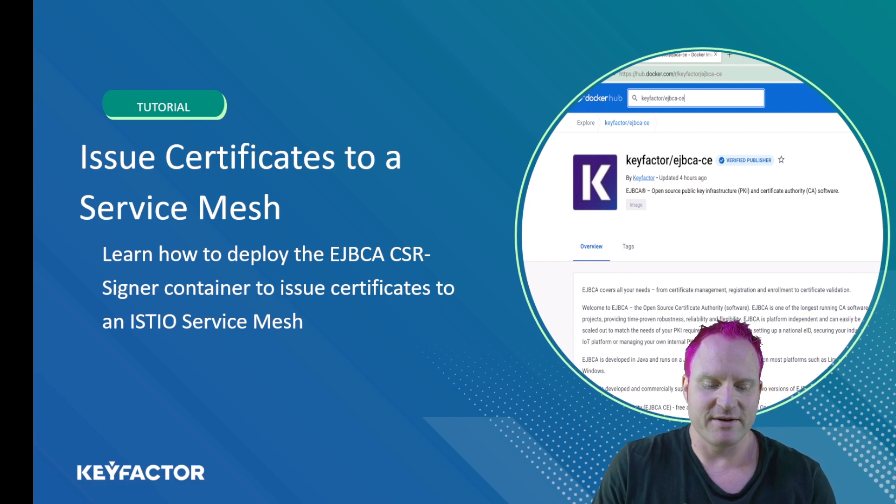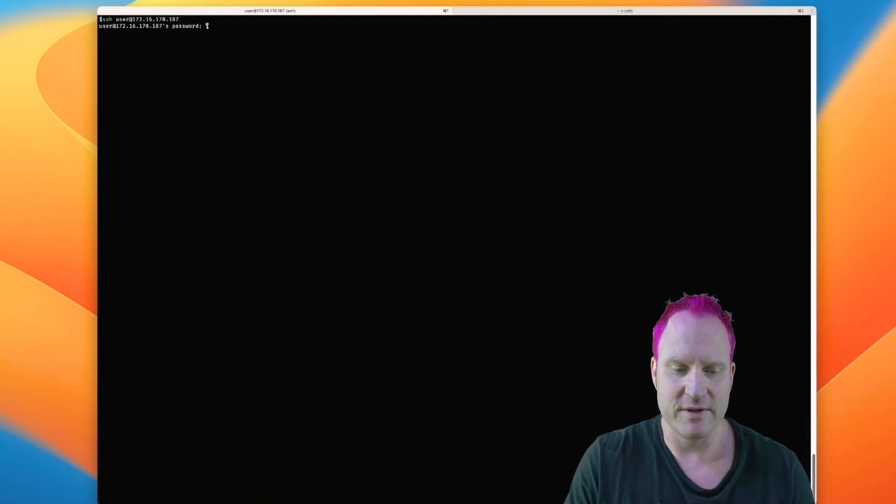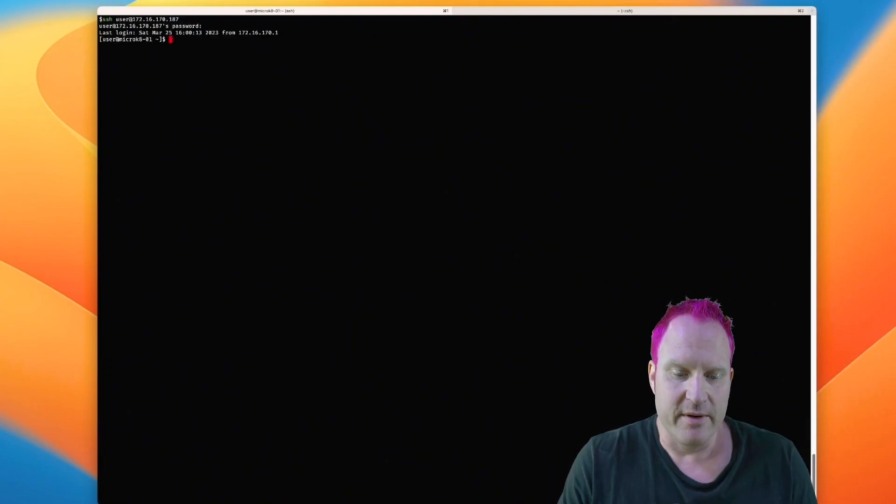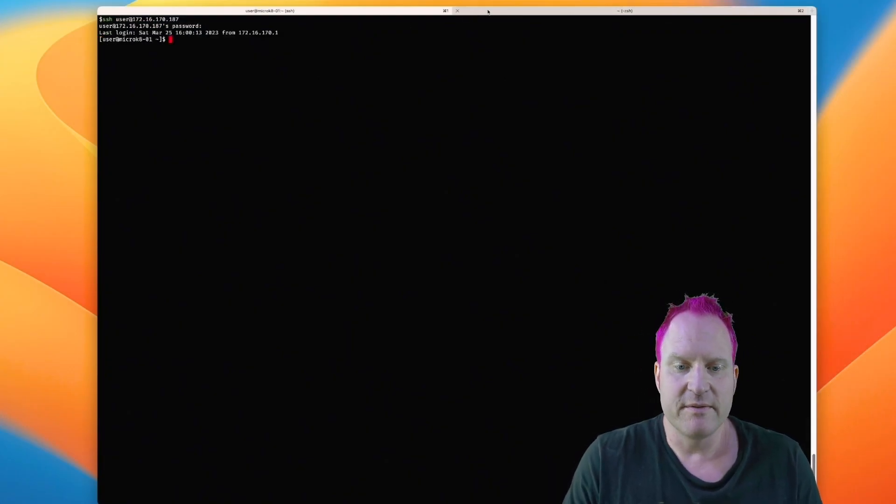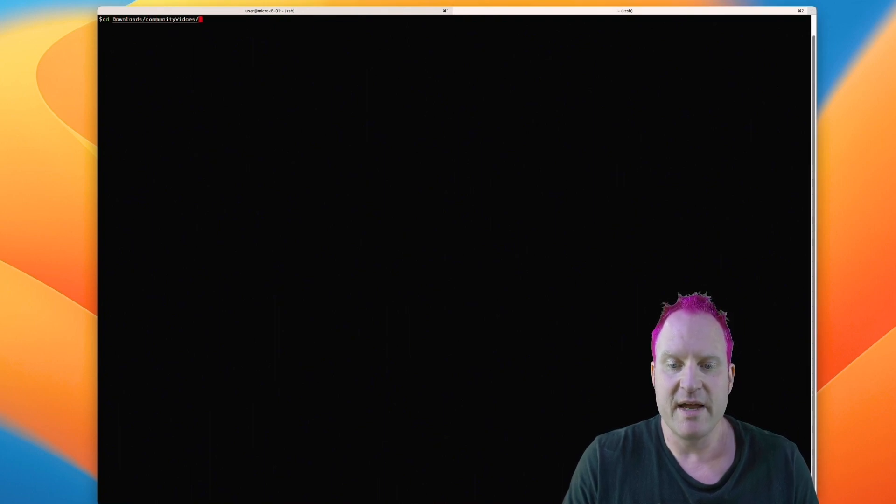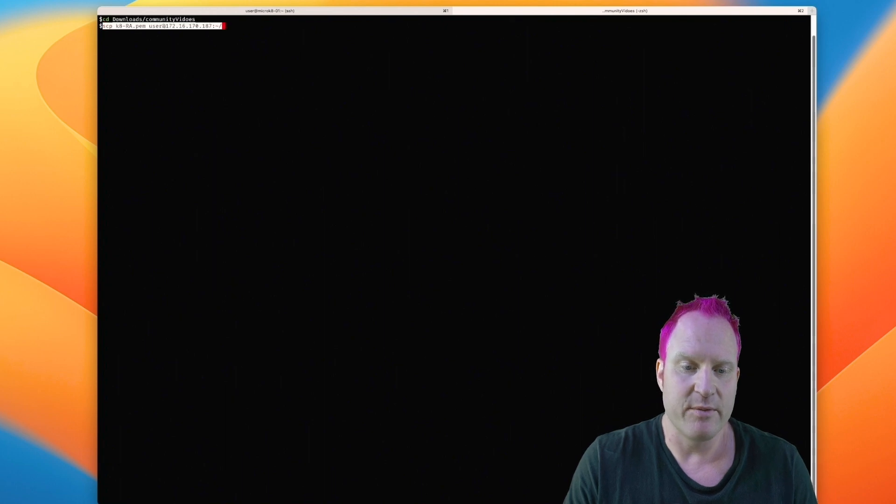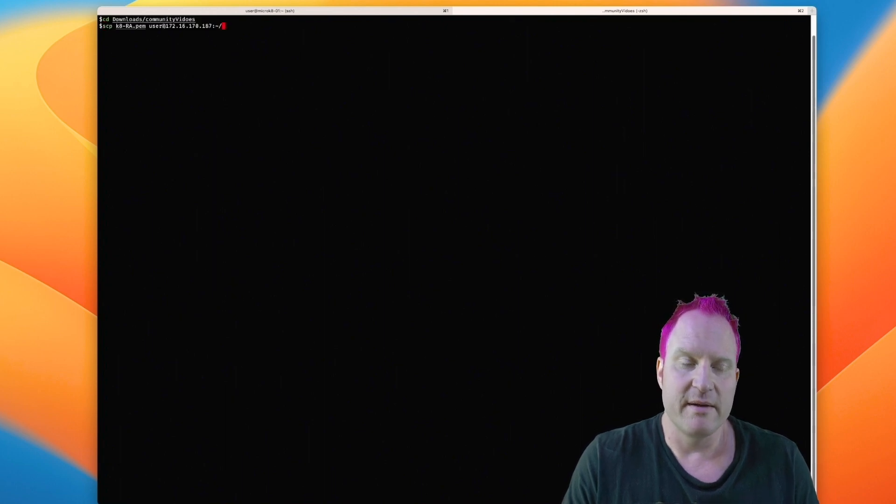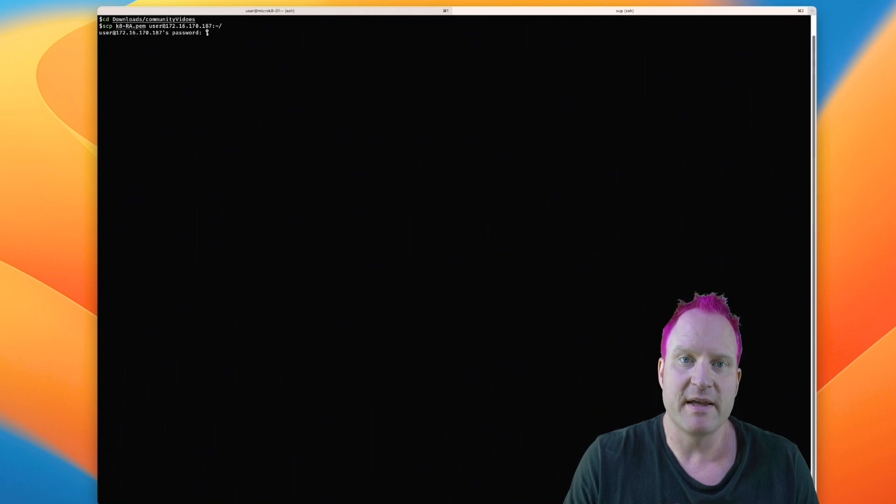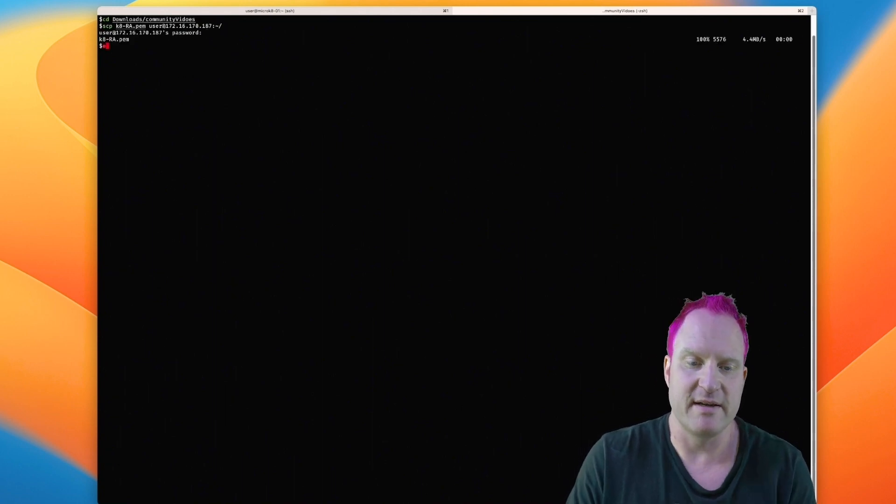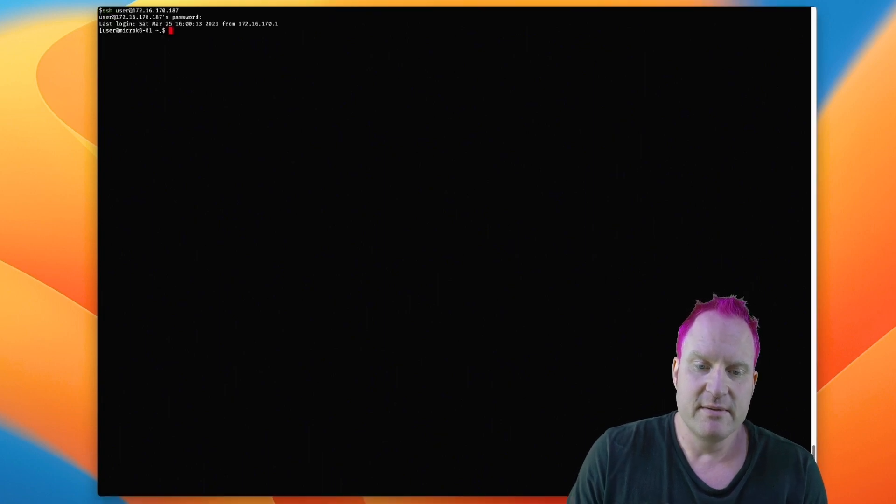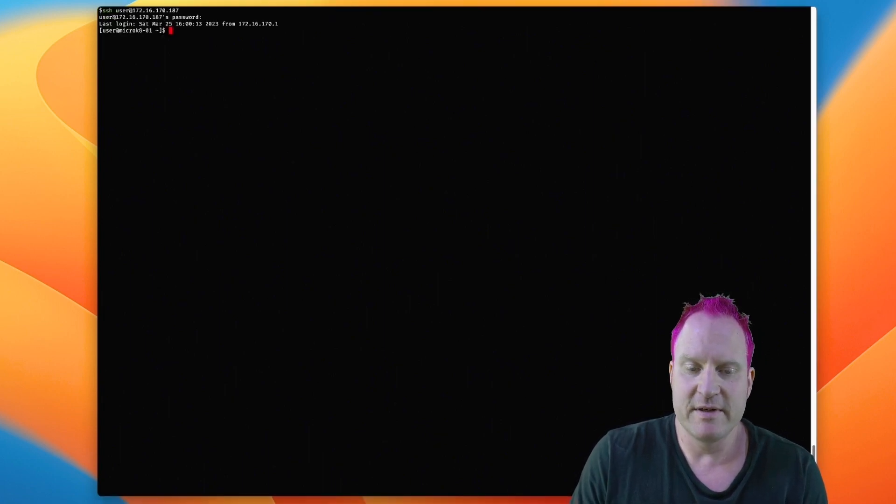We'll hop in over to our install. The first thing we're doing here is SSH-ing over to the server, our micro-K8s. Then we're going to open another tab real quick, and we're going to SCP the K8RA PEM credential we need to authenticate to the REST API of our EJBCA container. We'll close that over and then hop back over to the other tab now.